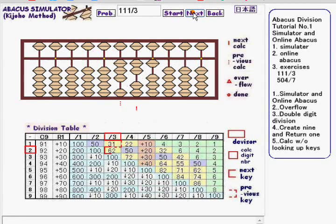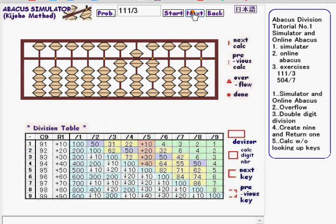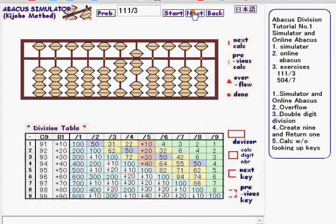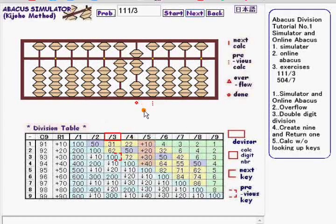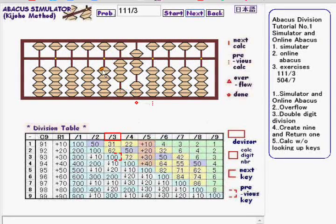When you click Next, the simulator steps through the process. Now the little diamond mark appears, which shows the calculation is done, and the result is 37.